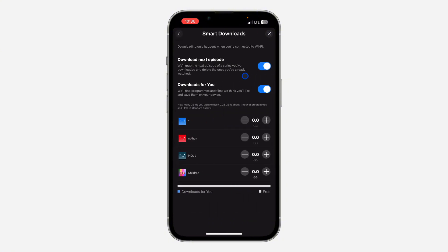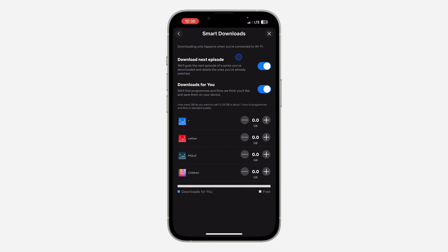Once you click on it, you're going to see these two options. The first one is Download Next Episode. If it is enabled, anytime you download a movie, it's going to automatically download the next episode for you.